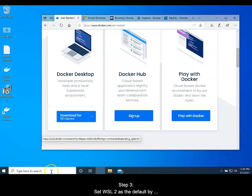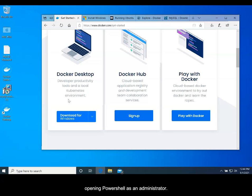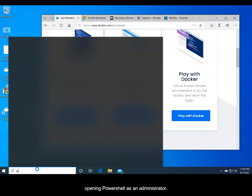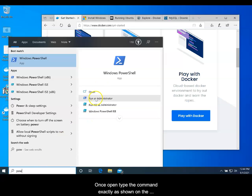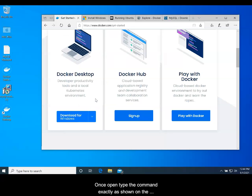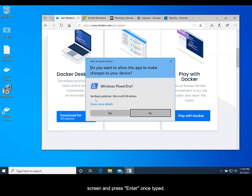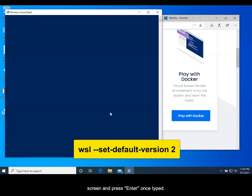Step 3: Set WSL as the default by opening PowerShell as an administrator. Once it's open, type the command exactly as shown on the screen, and press Enter once typed.